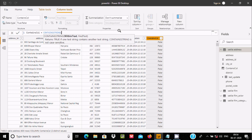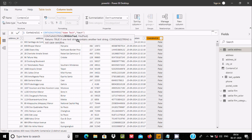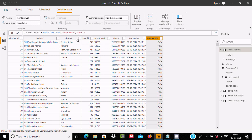Now let's use CONTAINSSTRING. Here I will write 'Adam' as the within-string and 'tick' as the find-string. This function is not case sensitive. Press Enter — since 'tick' is found inside 'Adam tick', it returns true for all rows. CONTAINSSTRING is not case sensitive, so you can write upper or lower case.